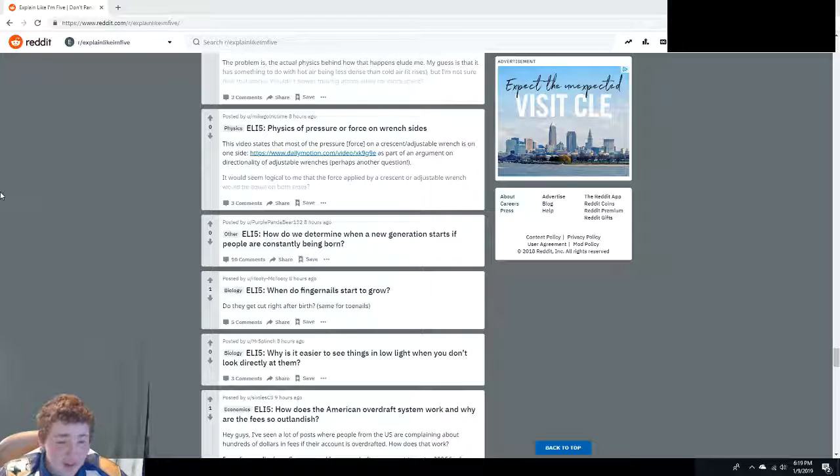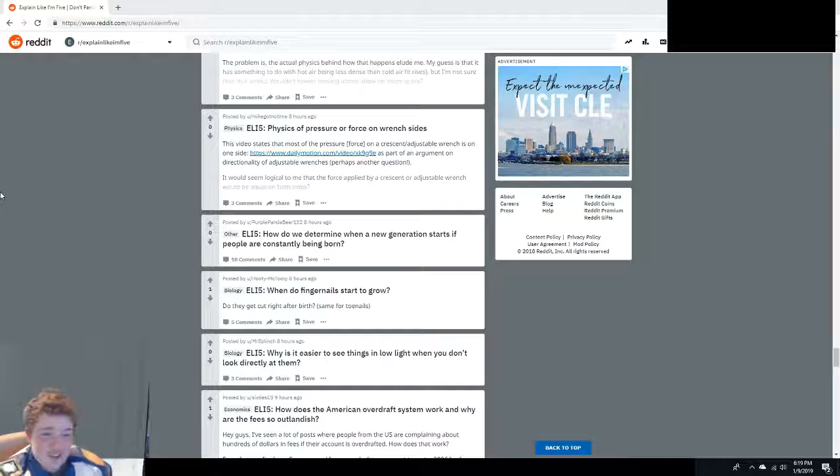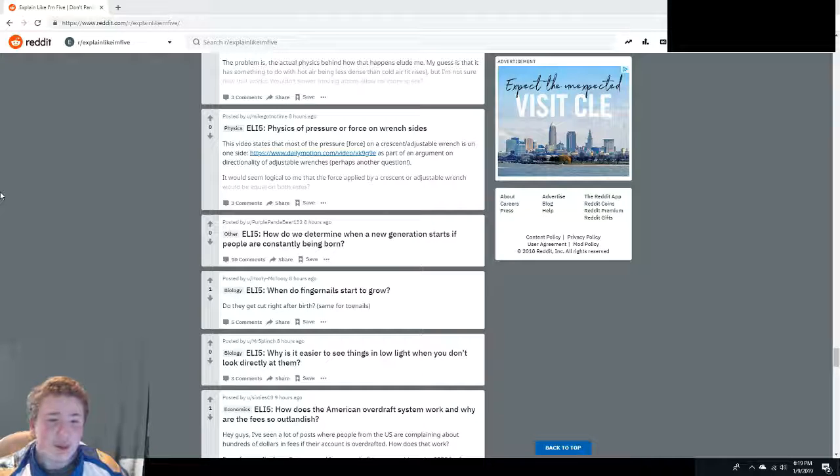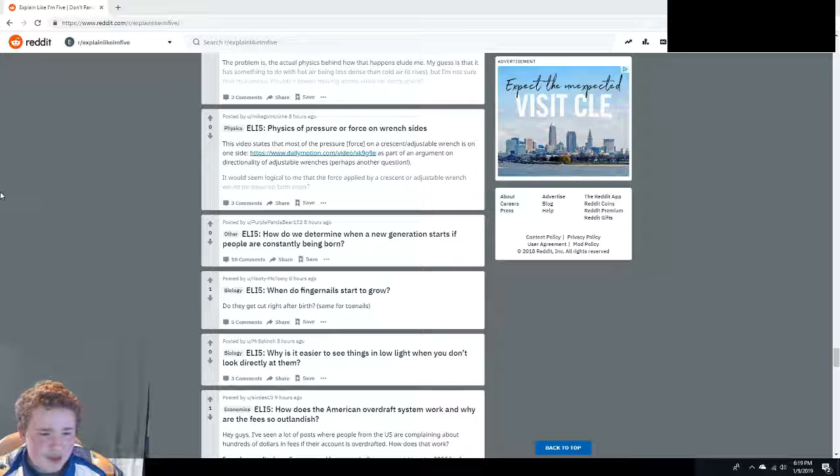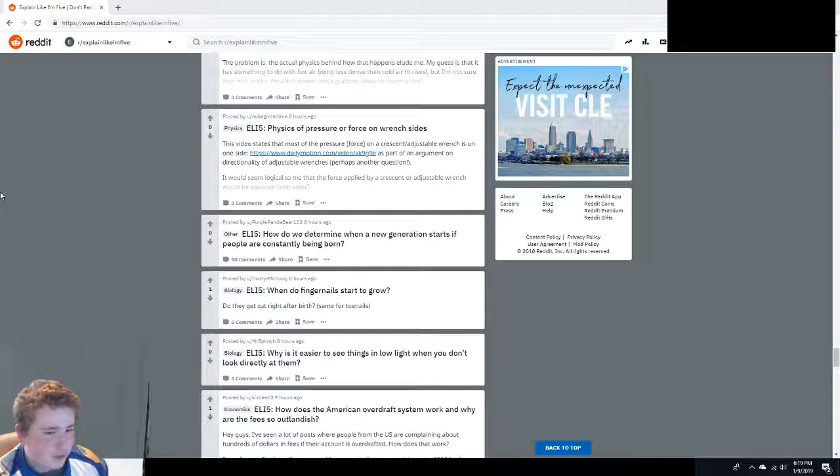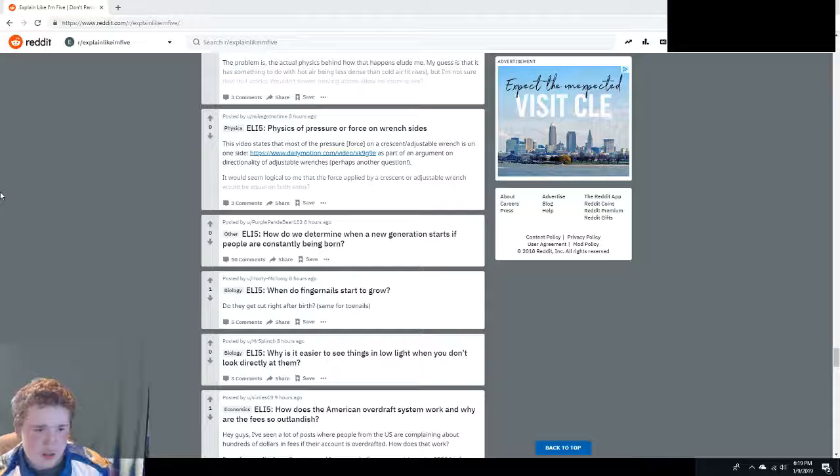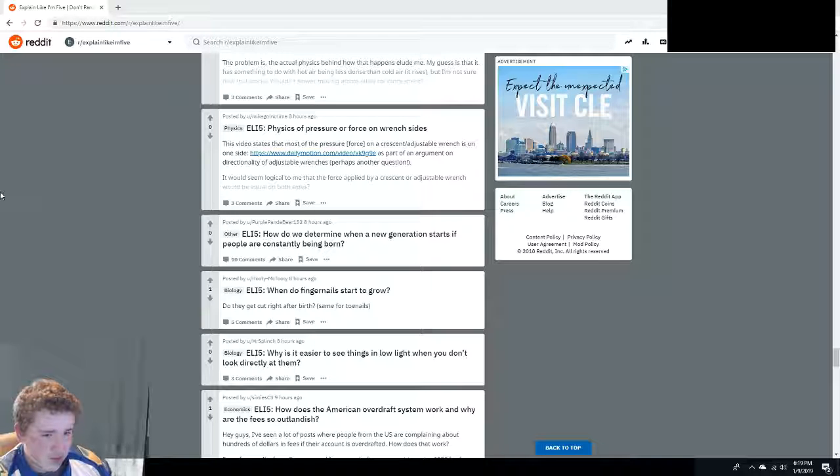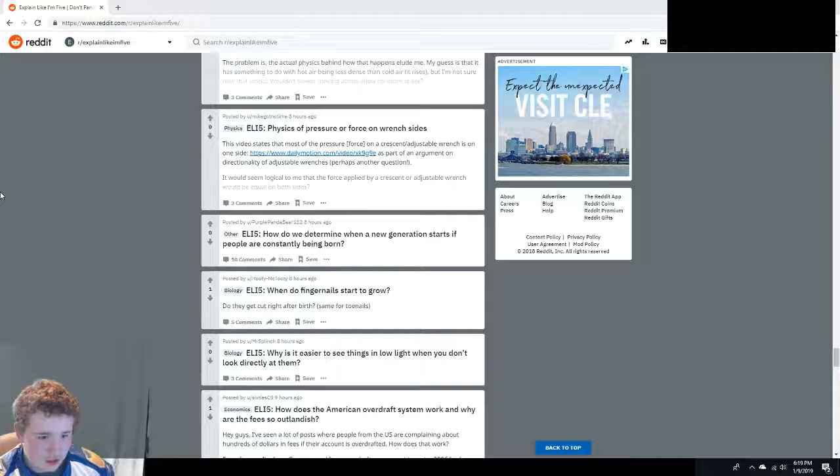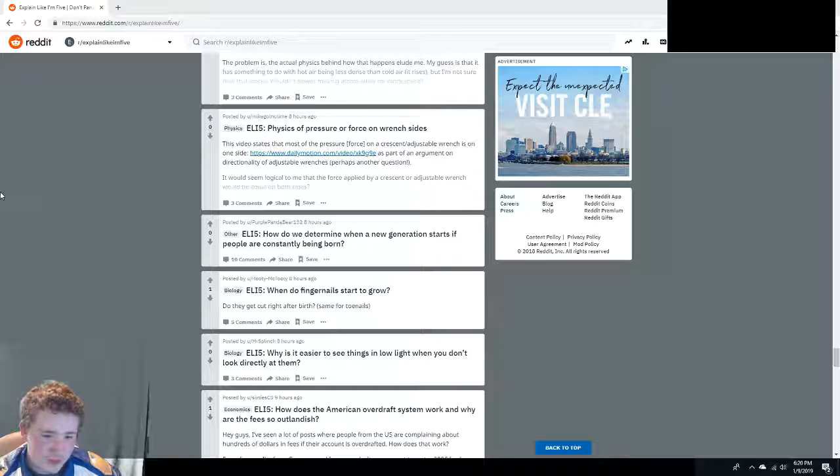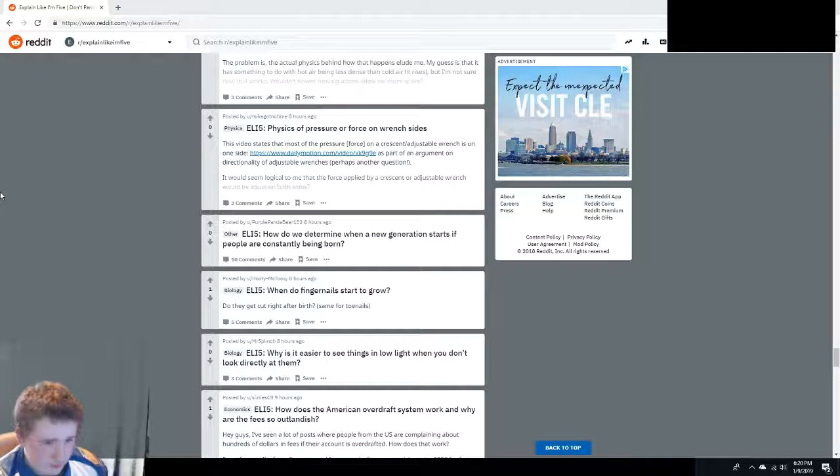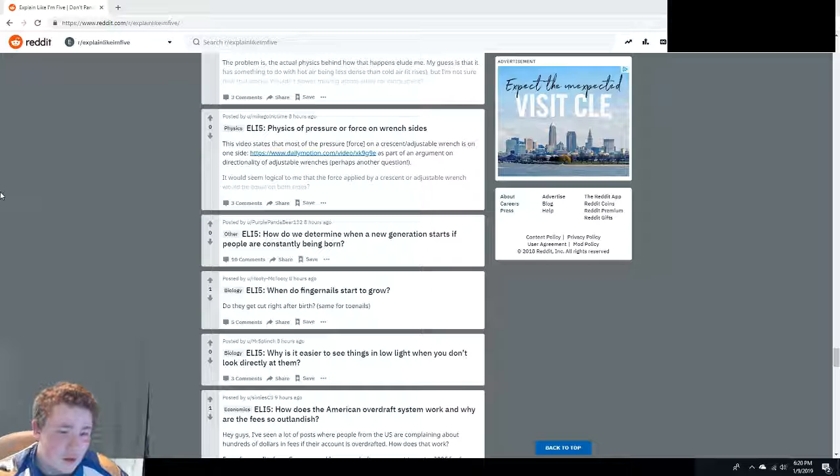Why does a boulder's potential energy come from if left perched by erosion? This does not proper English. This does not proper English. I can proper English too, guys. Physics of pressure or force on wrench? What? Okay, I'm just gonna... How do we determine when a new generation starts if people are constantly being born? Well, a generation is just from birth to birth in a family line. It's like people around the same age, pretty much like all the 13-year-olds are from this generation. Okay, stop.